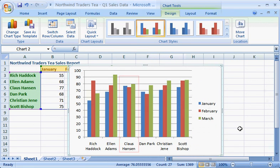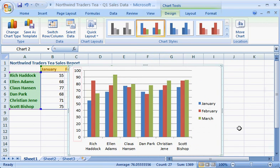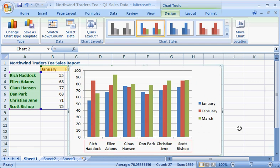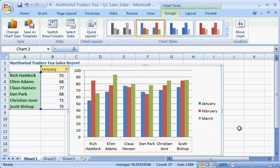Data for each salesperson appears in three separate columns, one for each month. On the left side of the chart, Excel created a scale to help you translate the column heights into numbers. That's the vertical axis, also known as the value or y-axis. Across the bottom of the chart is the horizontal axis, also known as the category or x-axis. And the legend on the right shows which colors represent each month.